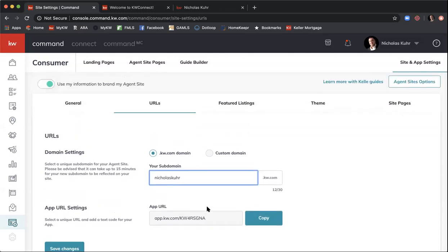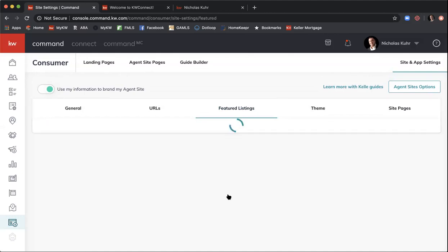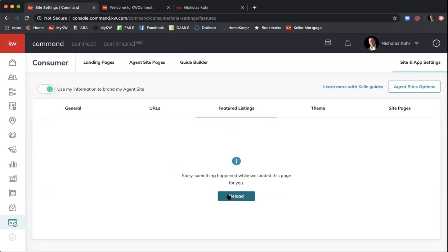Next is Featured Listings — this is brand new. This is where you'll be able to feature your own listings on your website. One of the biggest complaints from agents is that they want to highlight their listings on their personal site. Unfortunately it doesn't appear to be fully working yet — likely still in final back-end development. Keep checking this feature over the next couple of days.